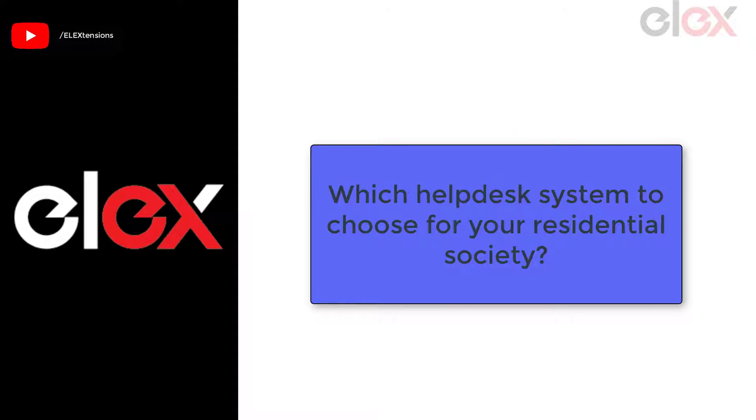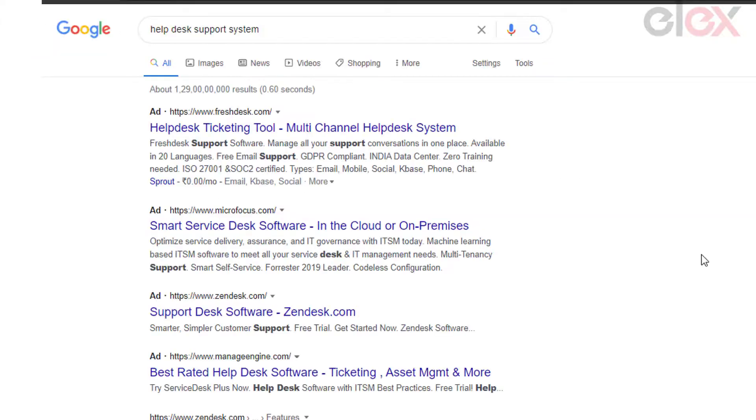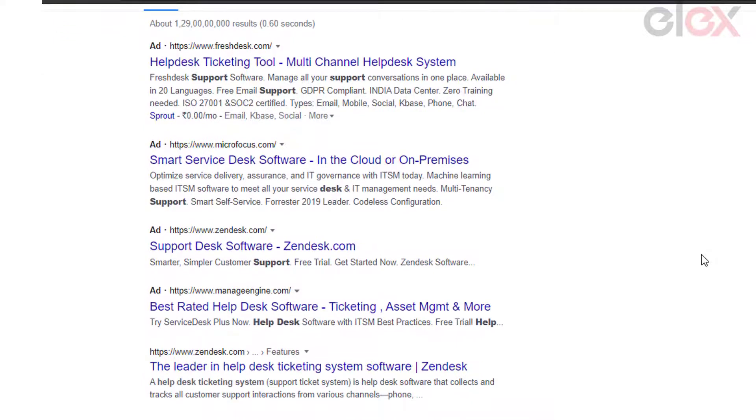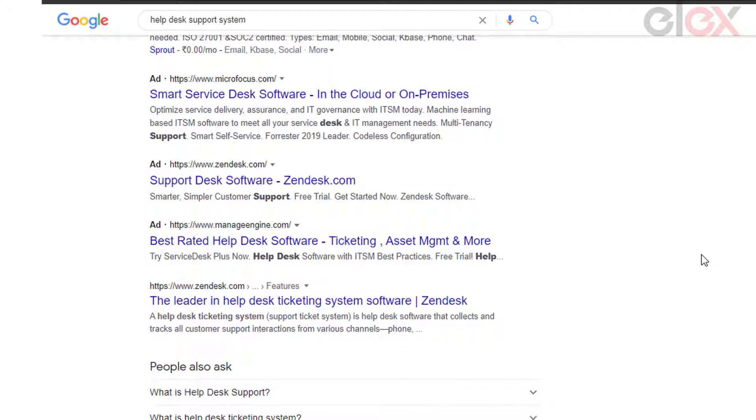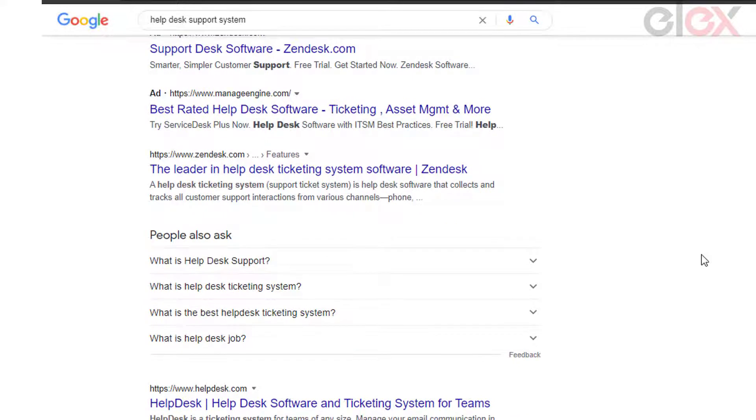Which help desk system to choose for your residential society? If you are skimming through the help desk software that is available in the market, you might stumble upon many. But most of them might not fit into this domain as they miss some features you require, or some might be overpriced to have the features you require.